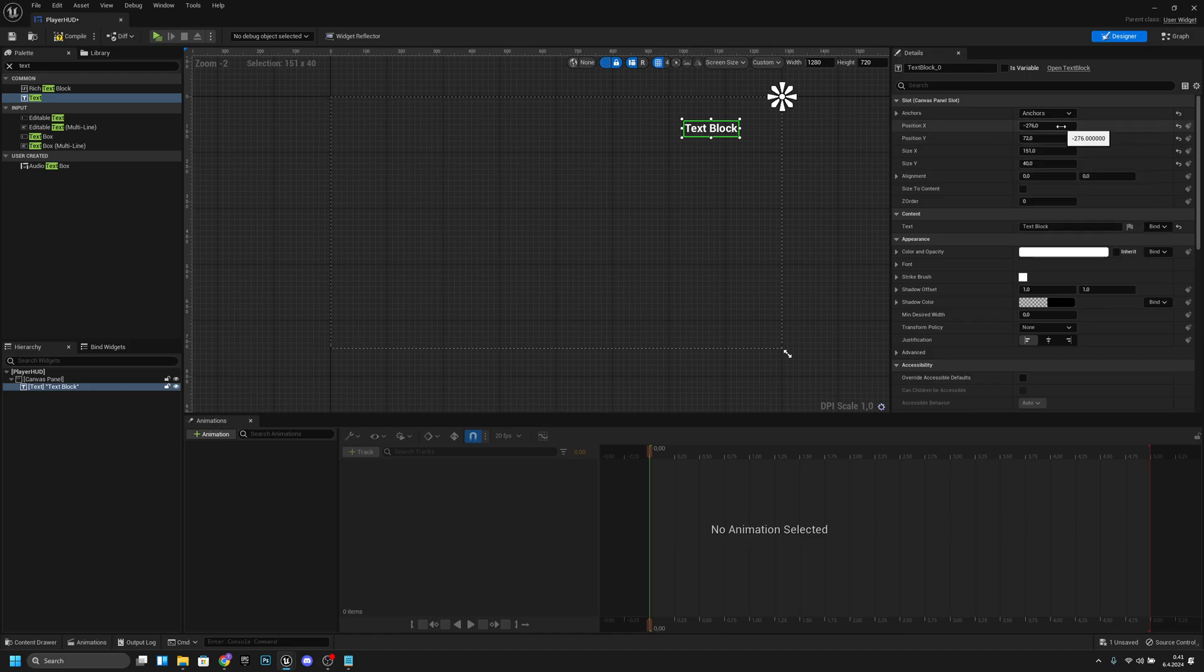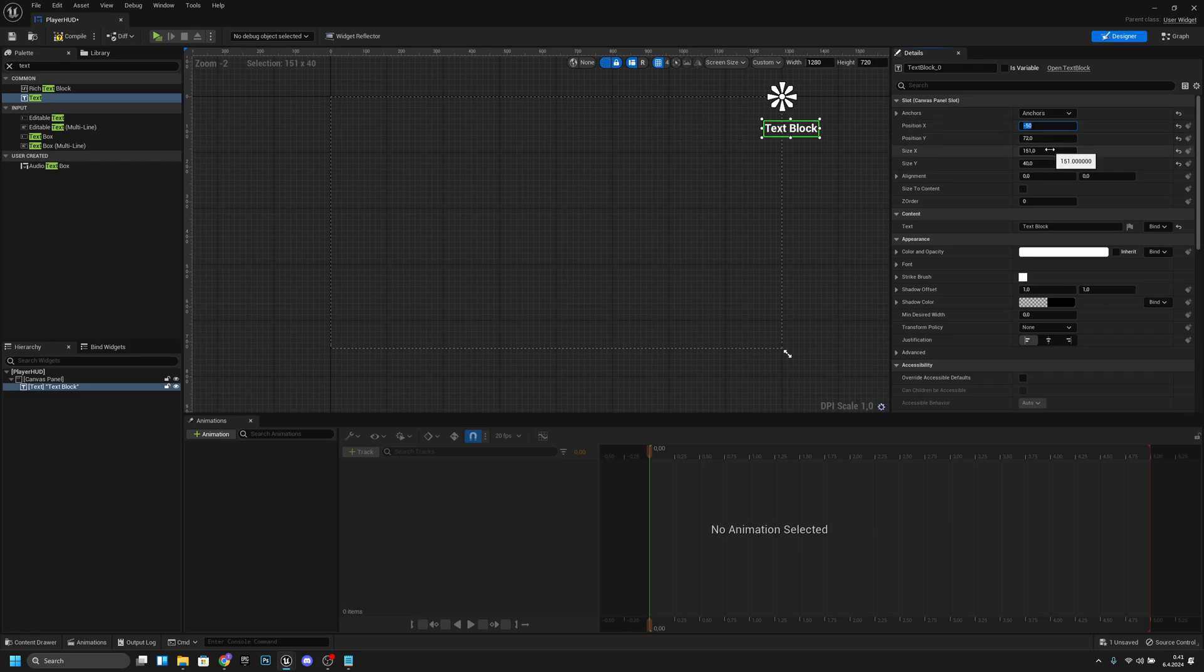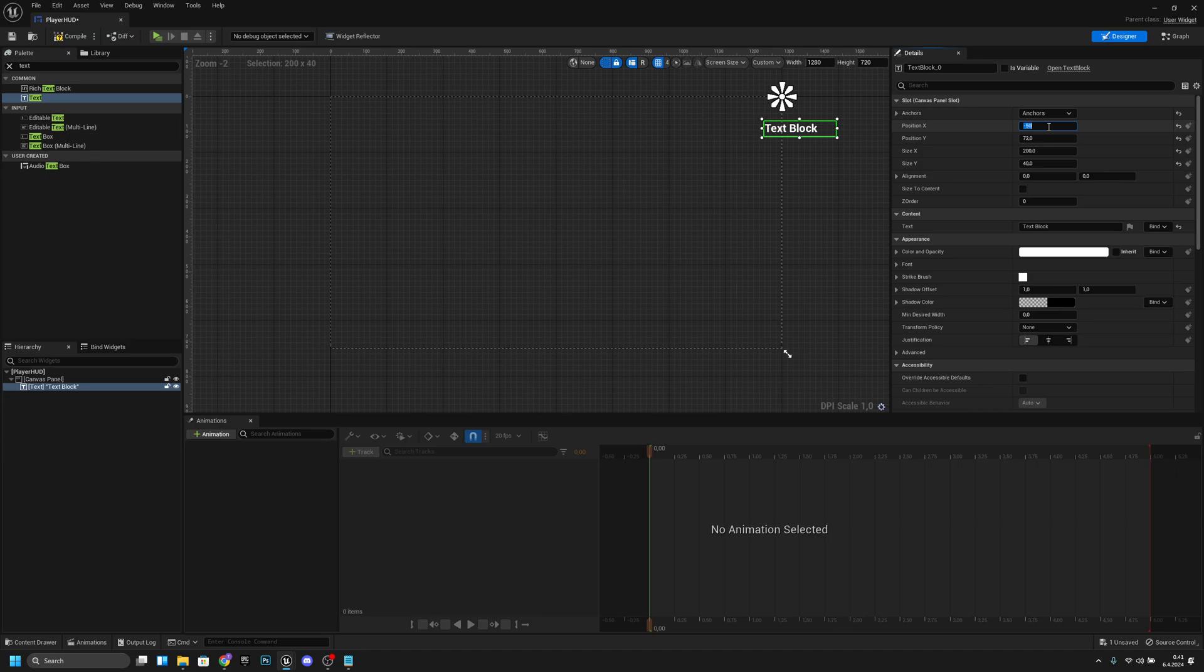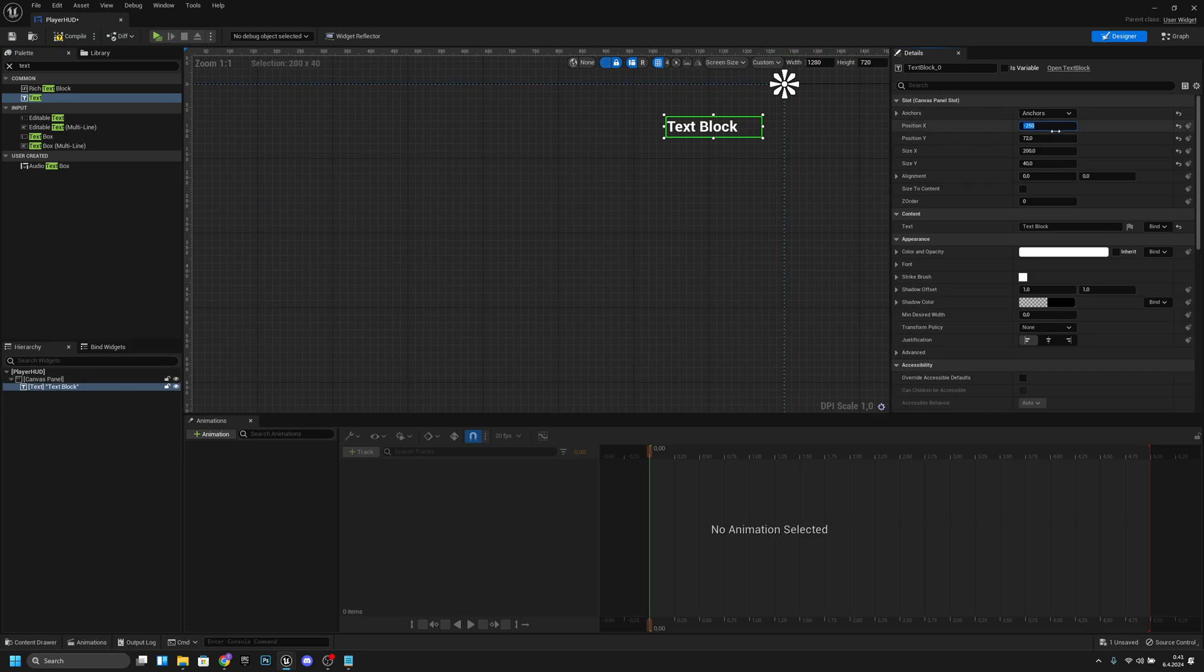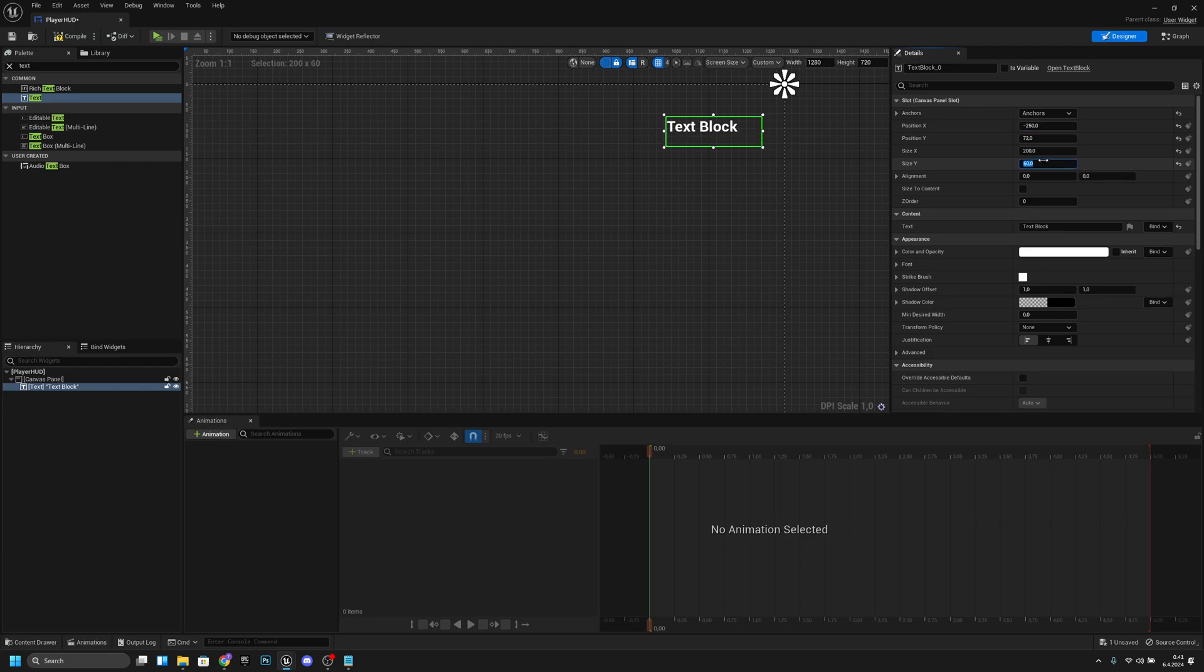Now let's set position X to like minus 50—oh sorry, first let's set the size to like 200. Now let's set position X to minus 250 so now it's 50 units from the corner.